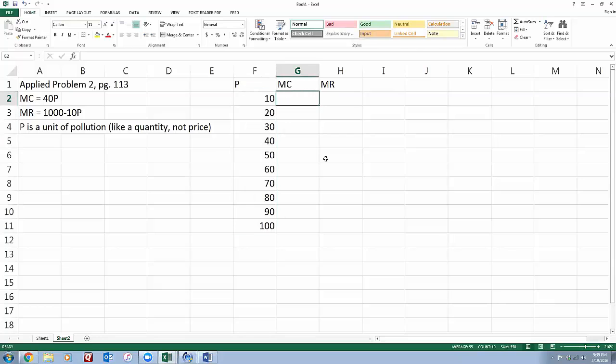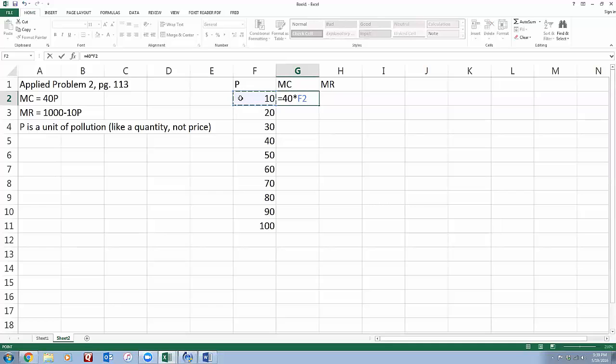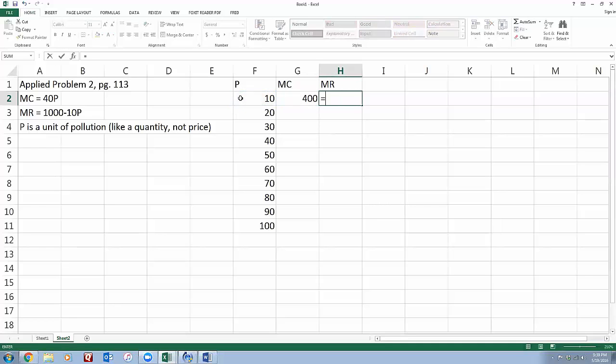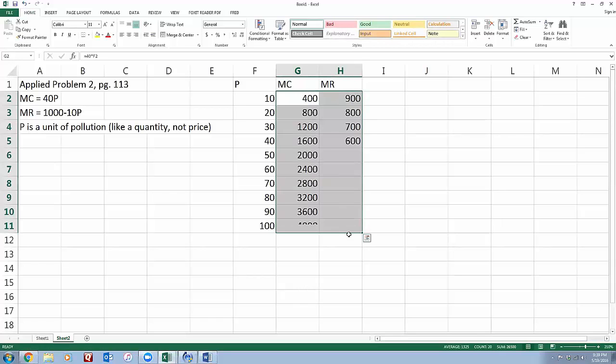So I just want to graph this. I'm going to type in my formula here. So I've got my price column. My marginal cost formula is 40 times that pollution variable, and my marginal revenue was 1,000 minus 10 times that pollution variable. And I'm going to copy those columns all the way down.